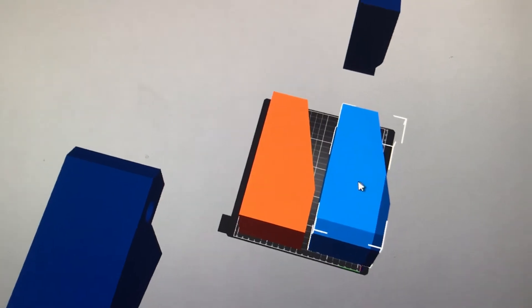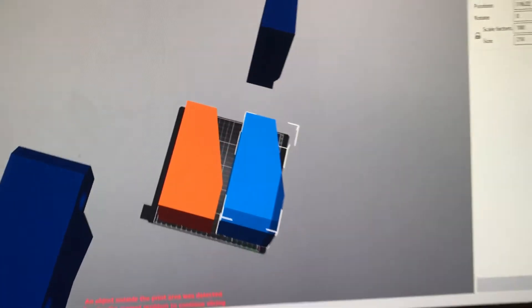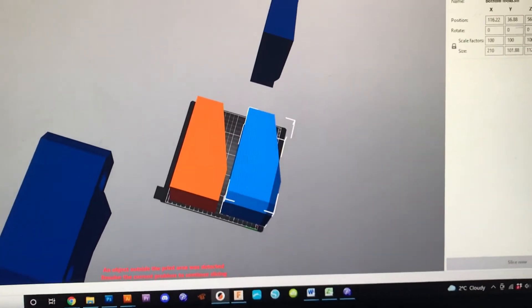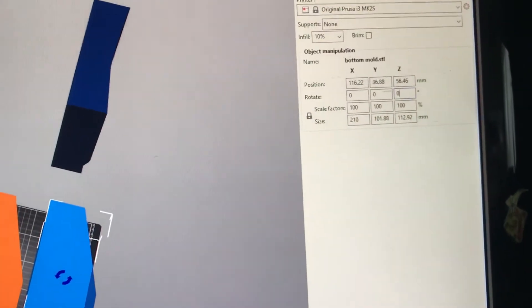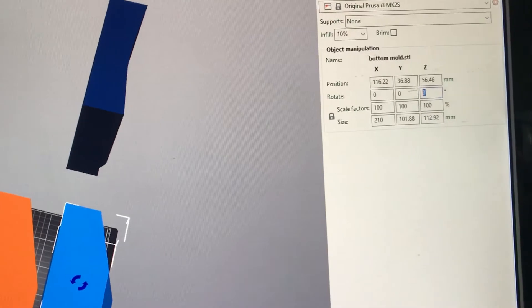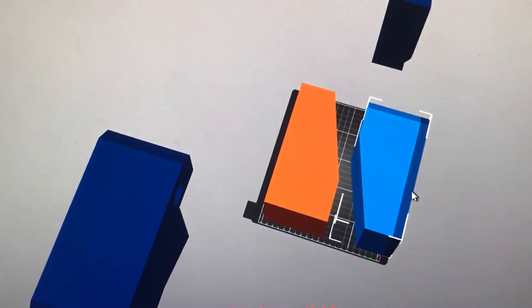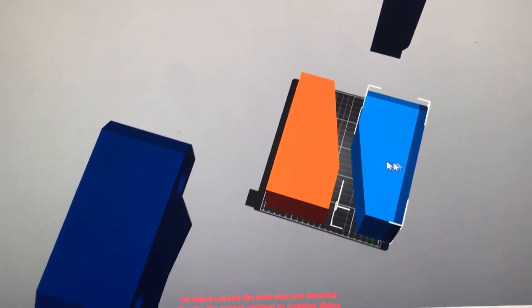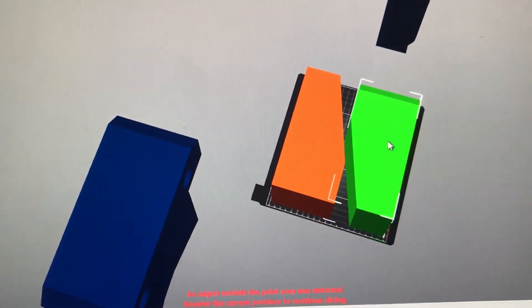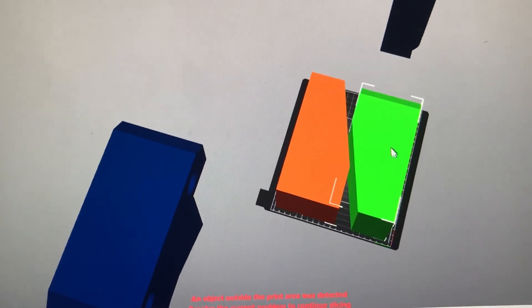This guy over here, I could rotate it in Z, sorry, over here, I could rotate it in Z 180 degrees, and then there I go. It flipped it over, and now I can scooch it.